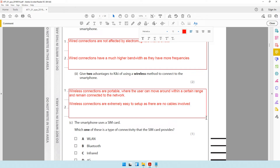Another advantage is that wireless connections do not have a tripping hazard. Since there are no cables involved, there is no tripping hazard involved.